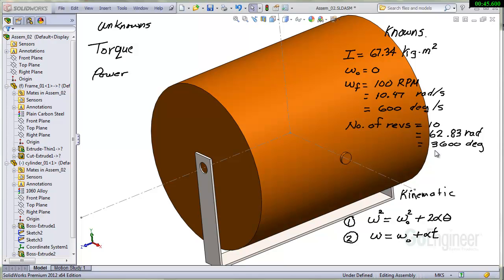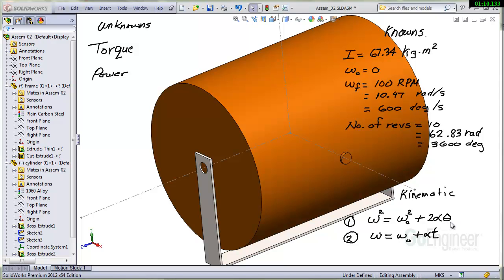So we know some kinematic equations. You can get these from any textbooks or work them out. Speed at any point in time squared is equal to the initial speed squared plus twice the angular acceleration times the angular distance that it goes through. So that's alpha and theta. And of course the speed is equal to the initial speed plus the angular acceleration times time.